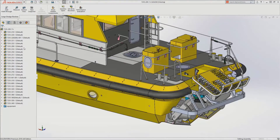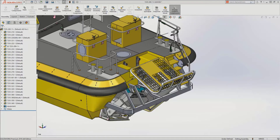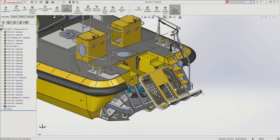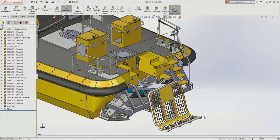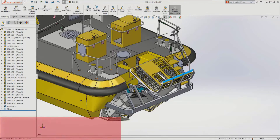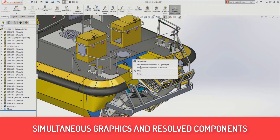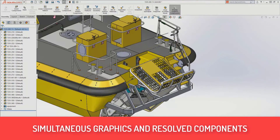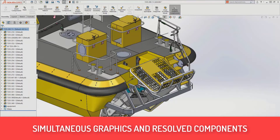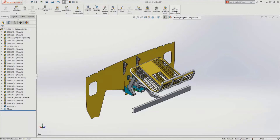If you really wanted to work with a large assembly previously, you had to resolve and load the entire thing. Now you have the ability to work with that graphics model as well as loaded components together — so you can do more with that very lightweight format.